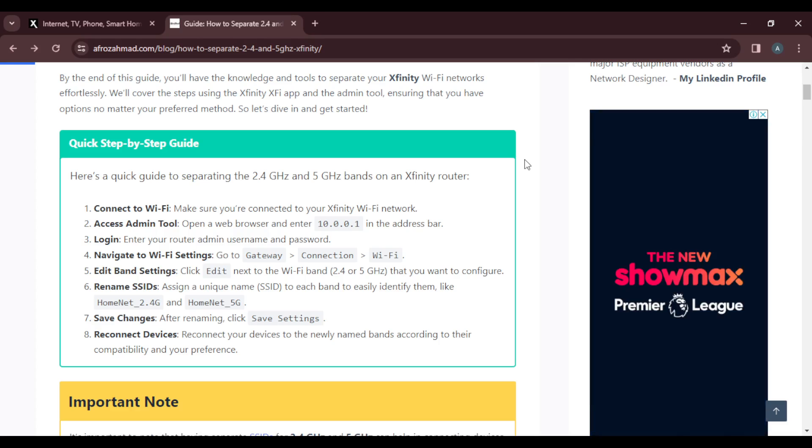Once you navigate to the Wi-Fi settings, go to Gateway. Once you've logged into your router, head over to the Wi-Fi settings on your system and go to Gateway.